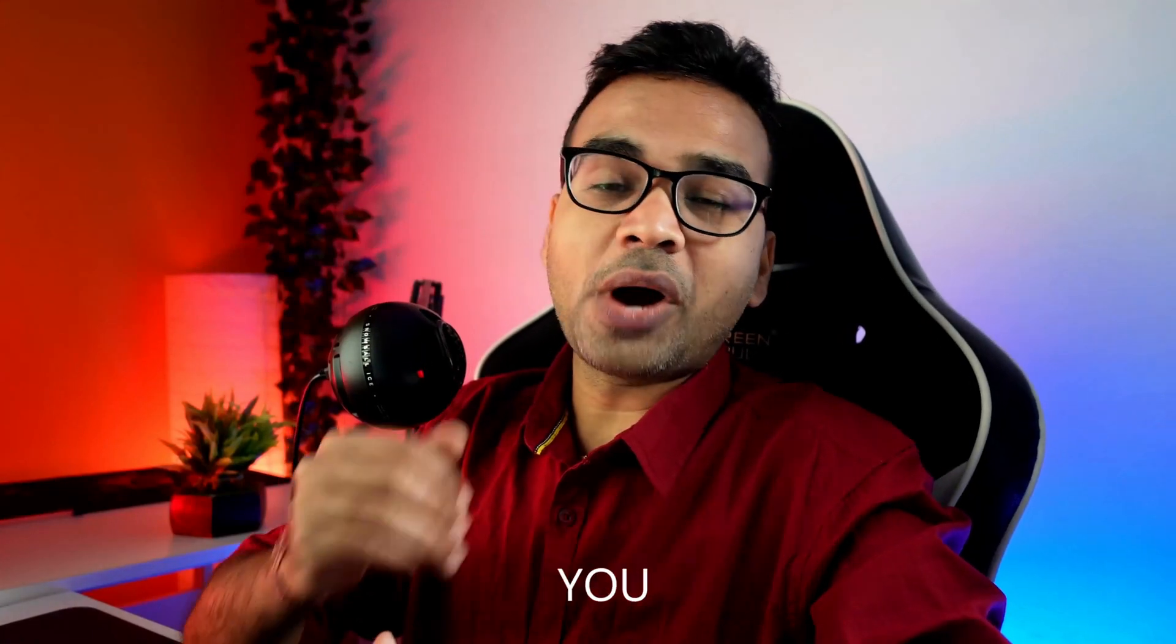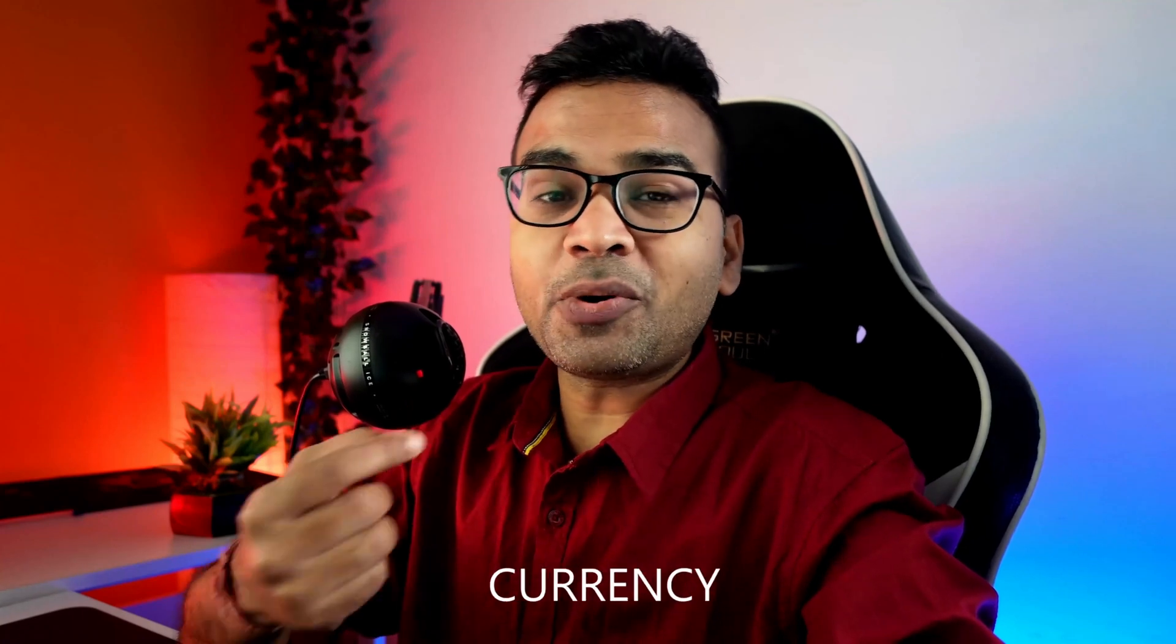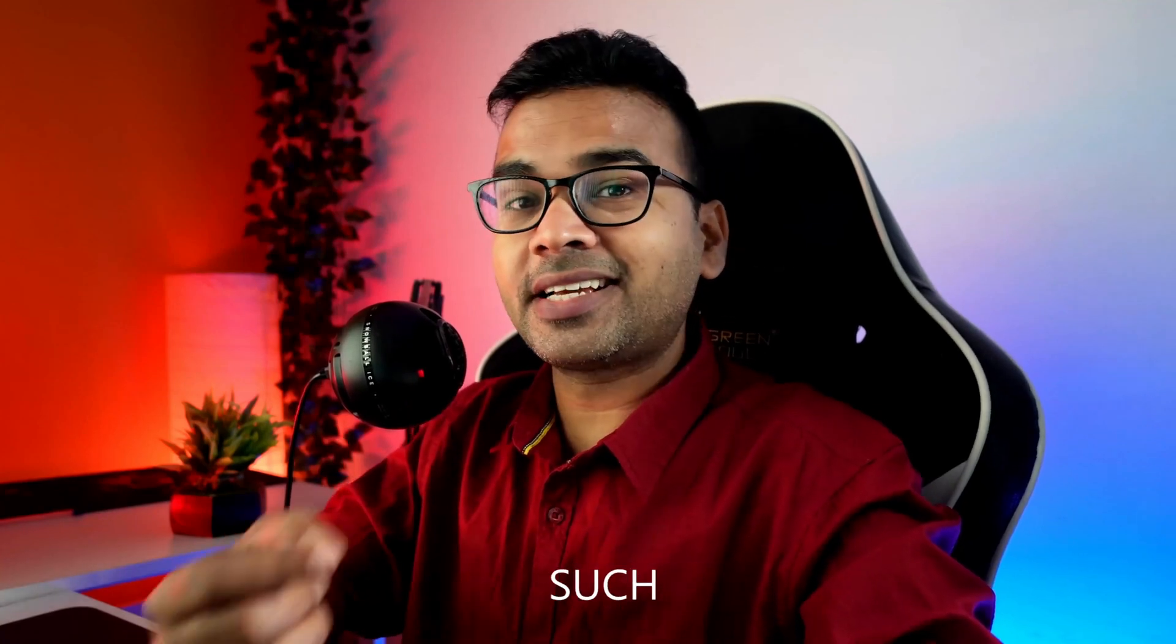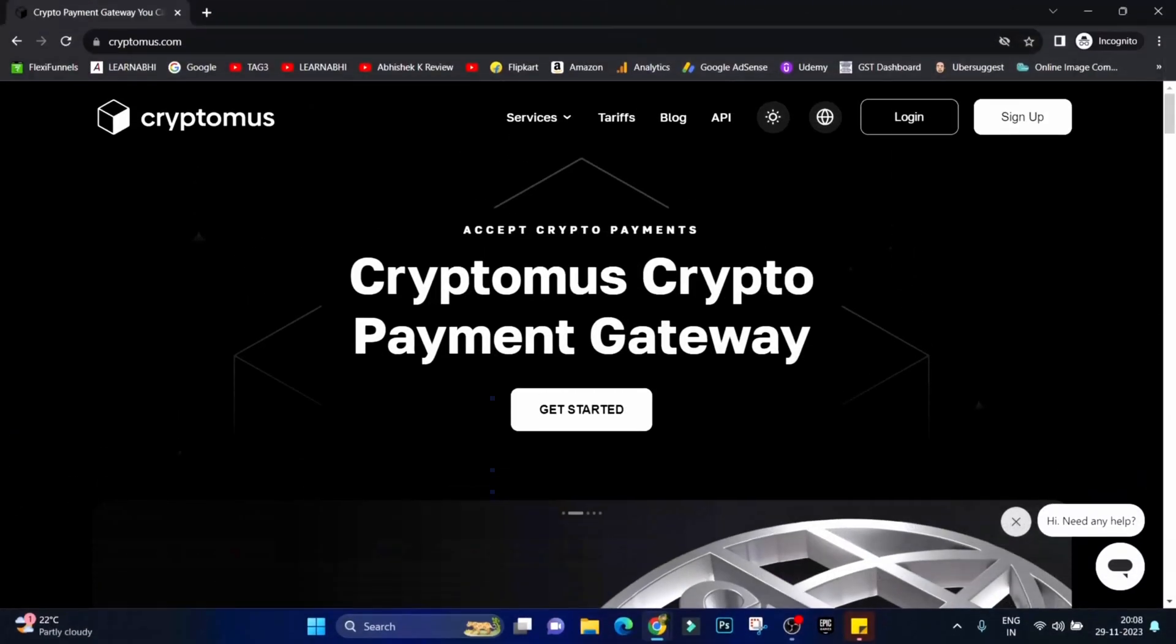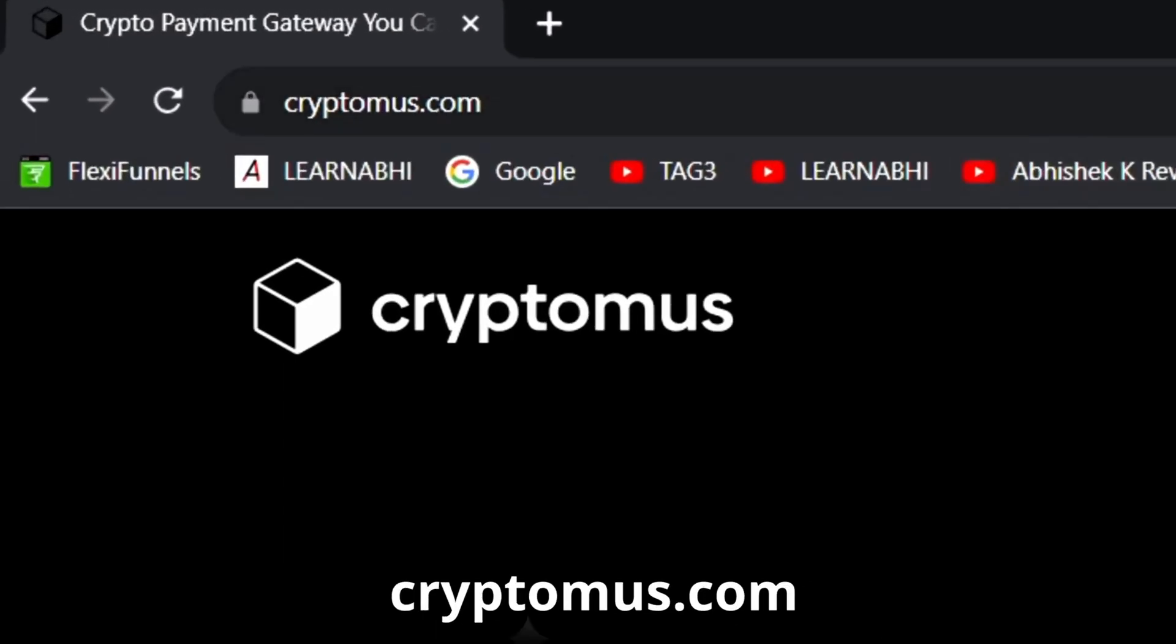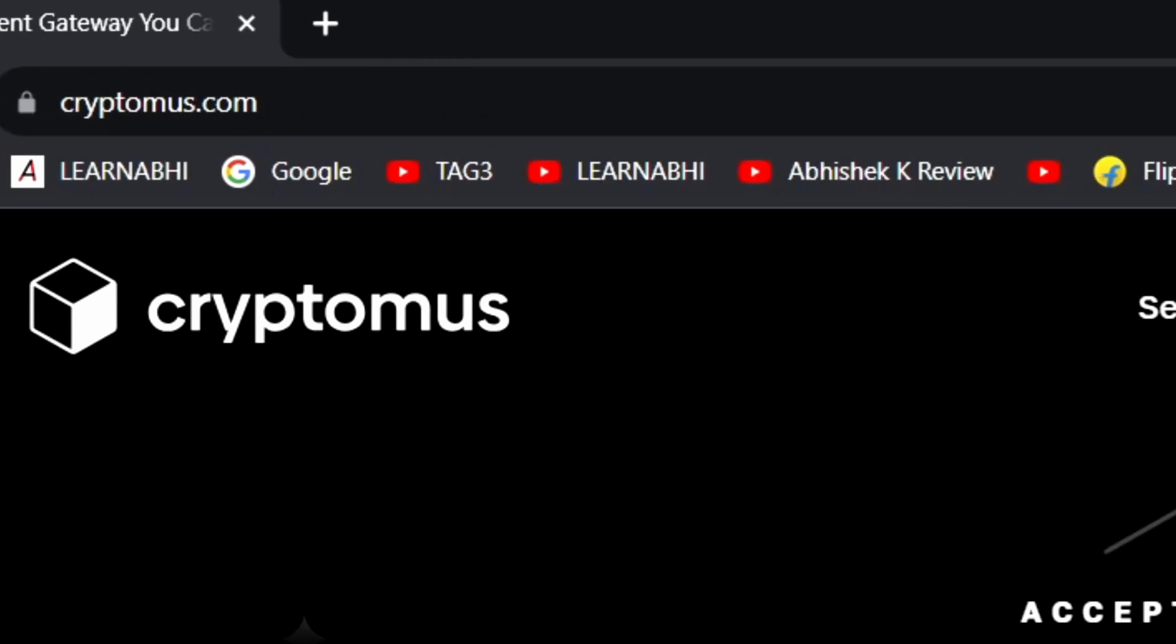Hi there, this is Abhishek here and welcome back to my channel. In this video I will show you how easily you can accept cryptocurrencies such as Bitcoin, Ethereum, etc. on your WordPress site. Step number one: visit Cryptomus.com and then click on sign up.